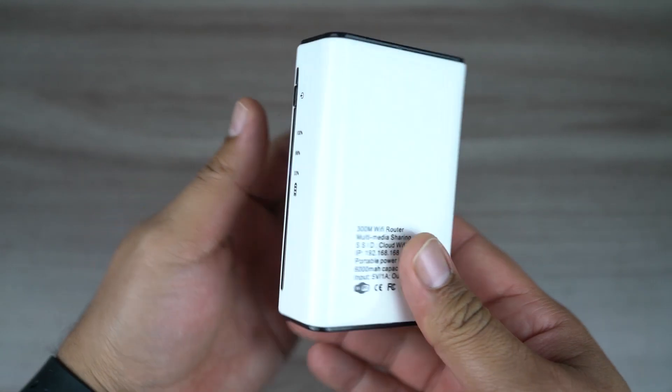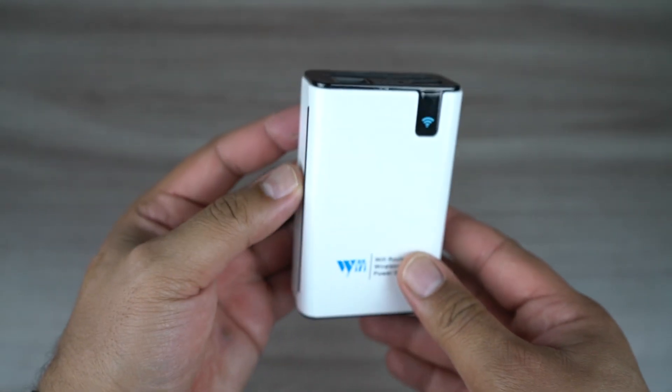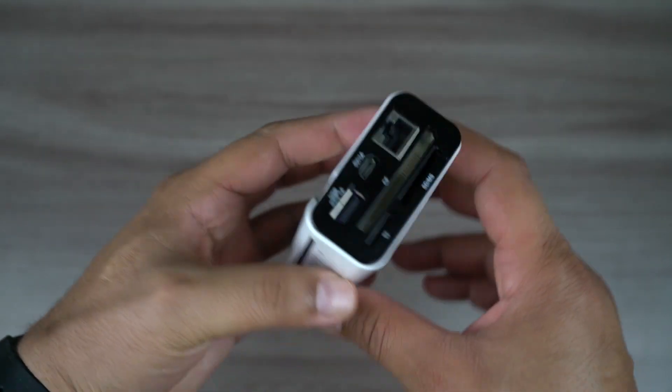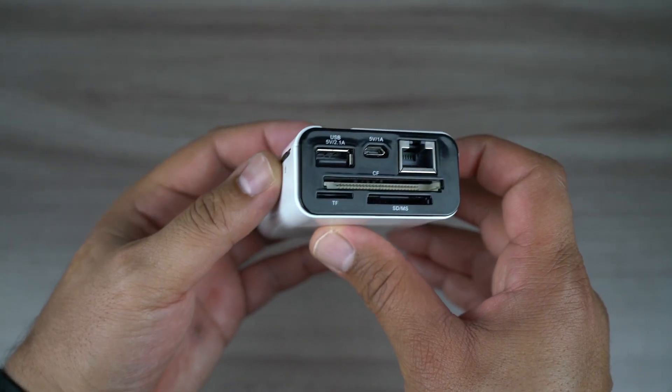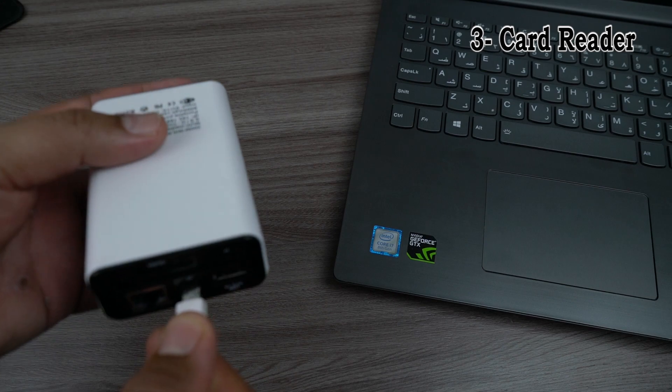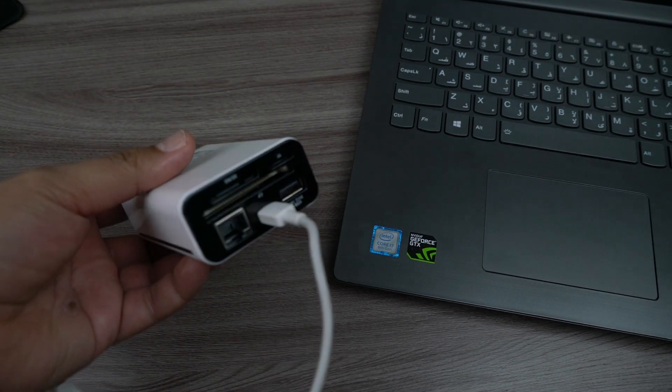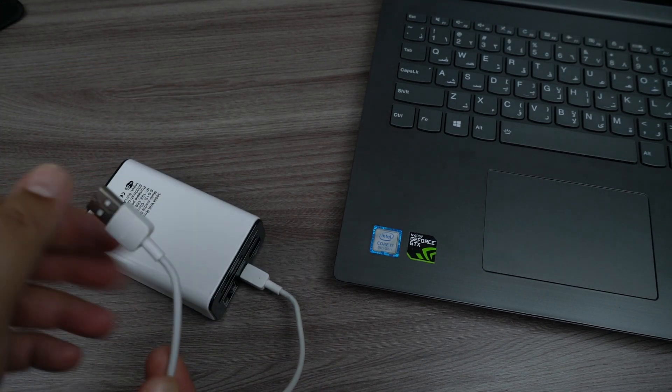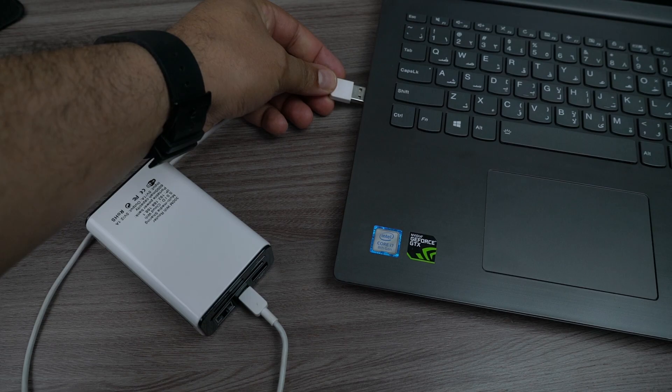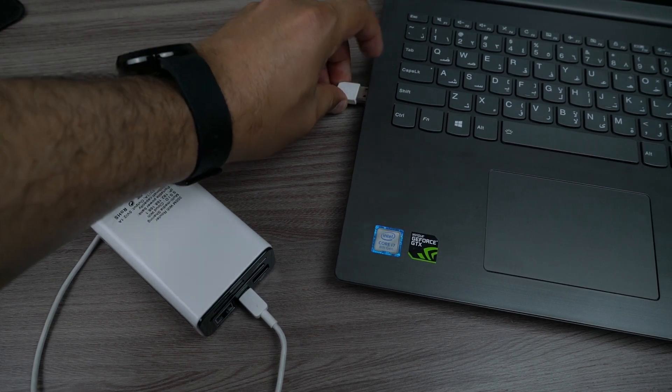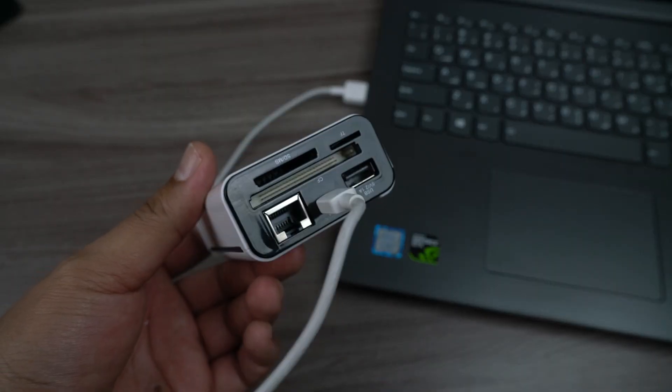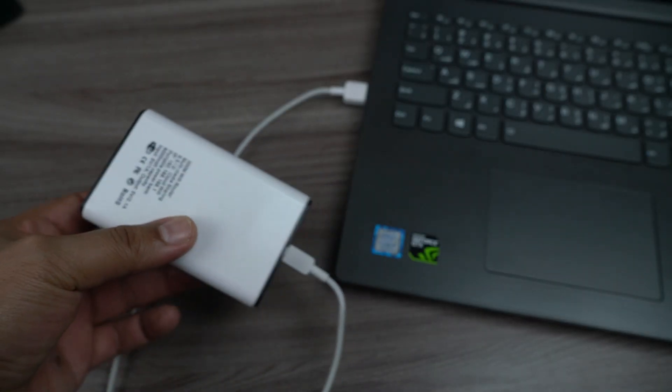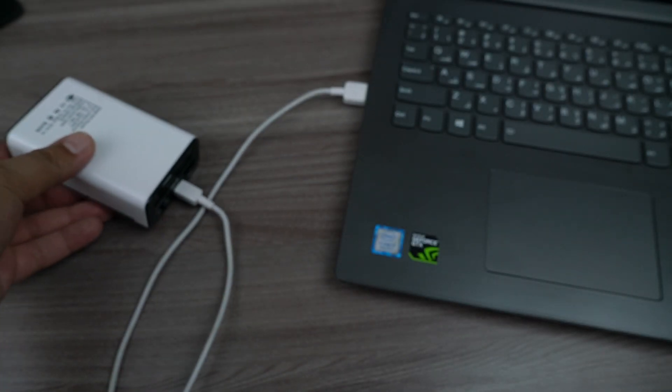The third function of the device is SD card reader. You can use it by turning off the power of the device, connect it to your PC, and you are good to go. You have full size SD card and micro SD card reader also CFast.